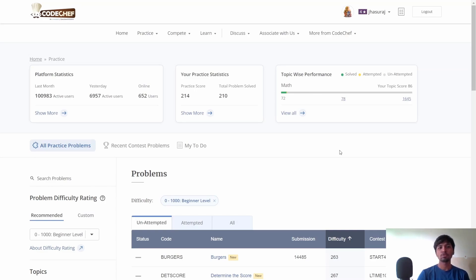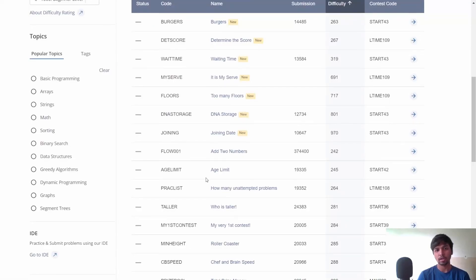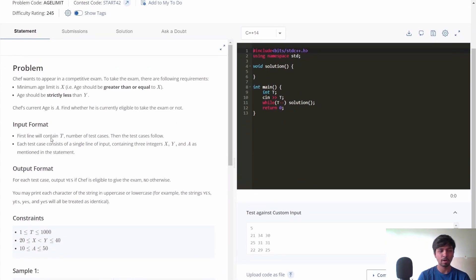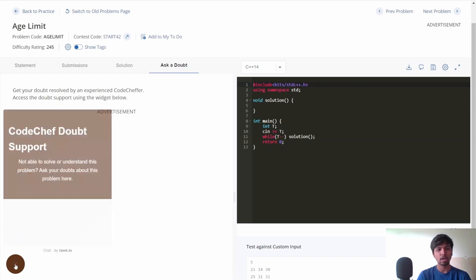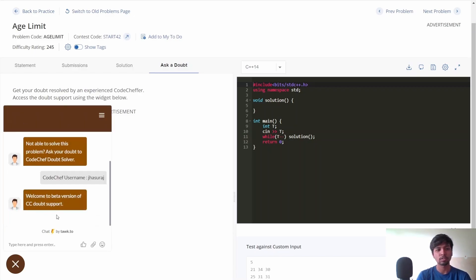I hope you understood the logic to this problem. If you have any doubt, you can use the new CodeChef doubt support feature. Let me show you how. Go to the practice section, pick any problem — let's say the age limit problem — and if you're stuck, go to the 'Ask a Doubt' section where you can chat with our experts. Let me start a new chat and ask a simple question.